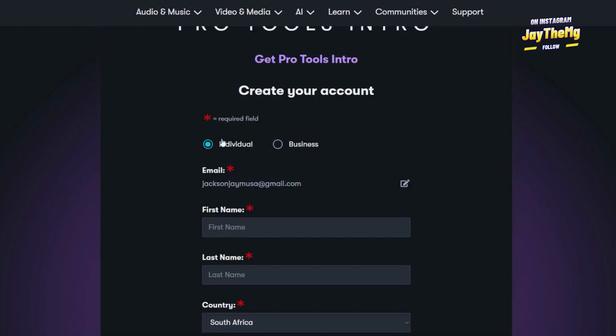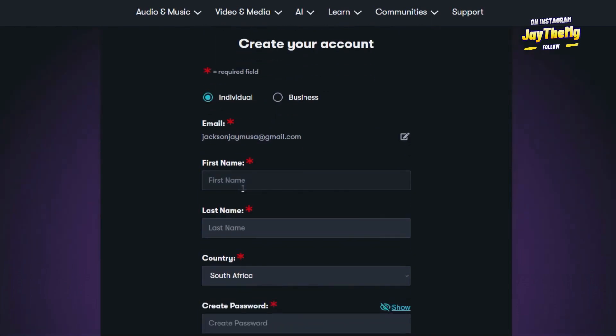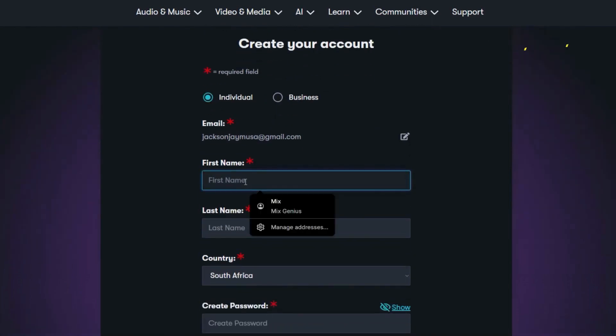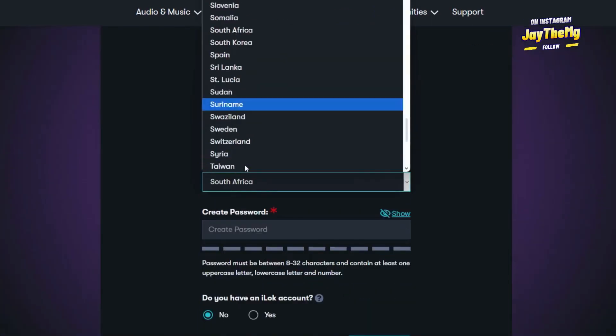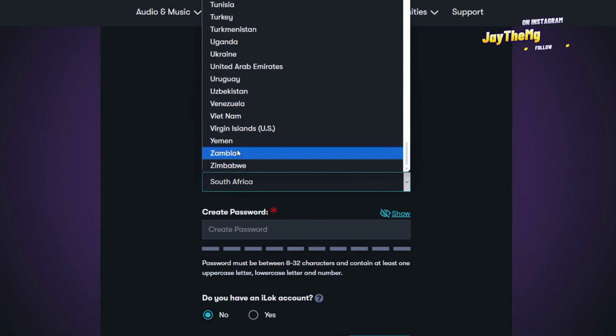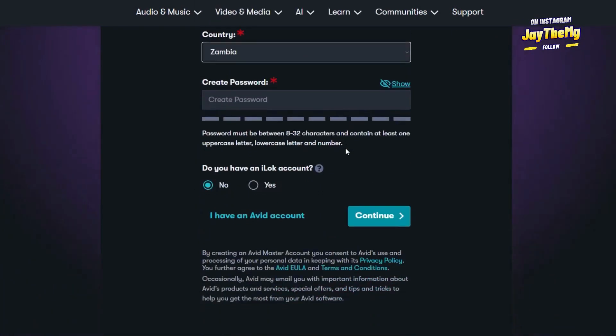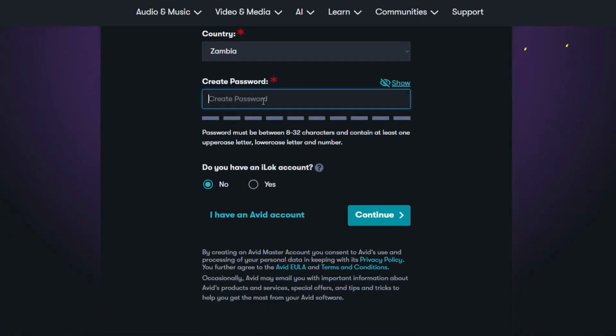Just enter my names right here. Select the country, so I'm from Zambia. Then I'll create my password here. Then it says, do you have an iLoc account? So iLoc is basically just a platform that they use to help you activate your Avid products, which is Pro Tools and other things.